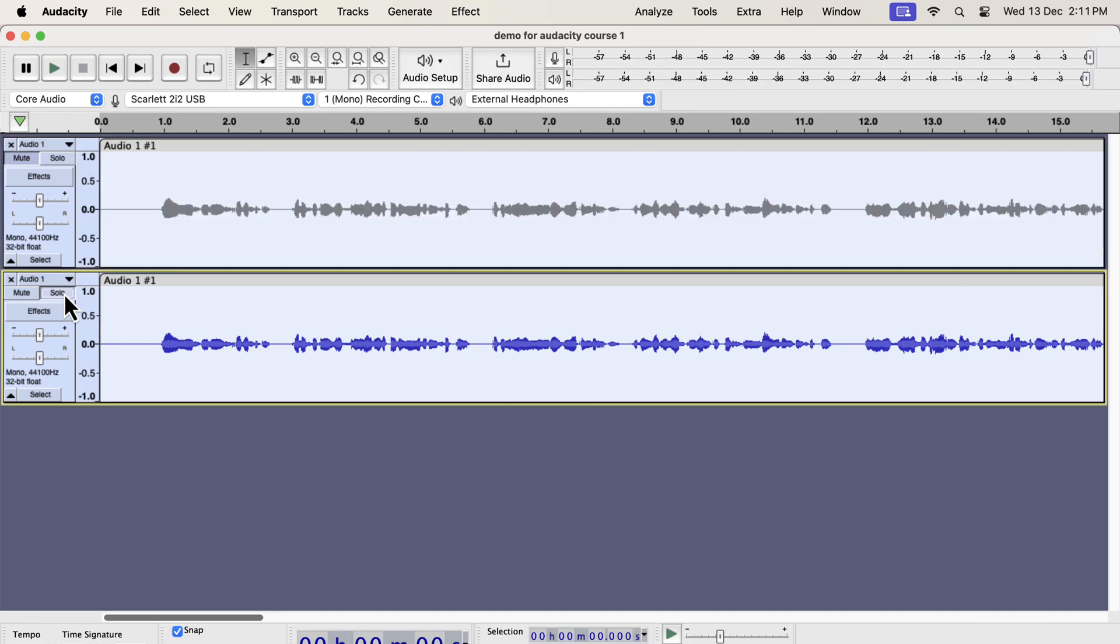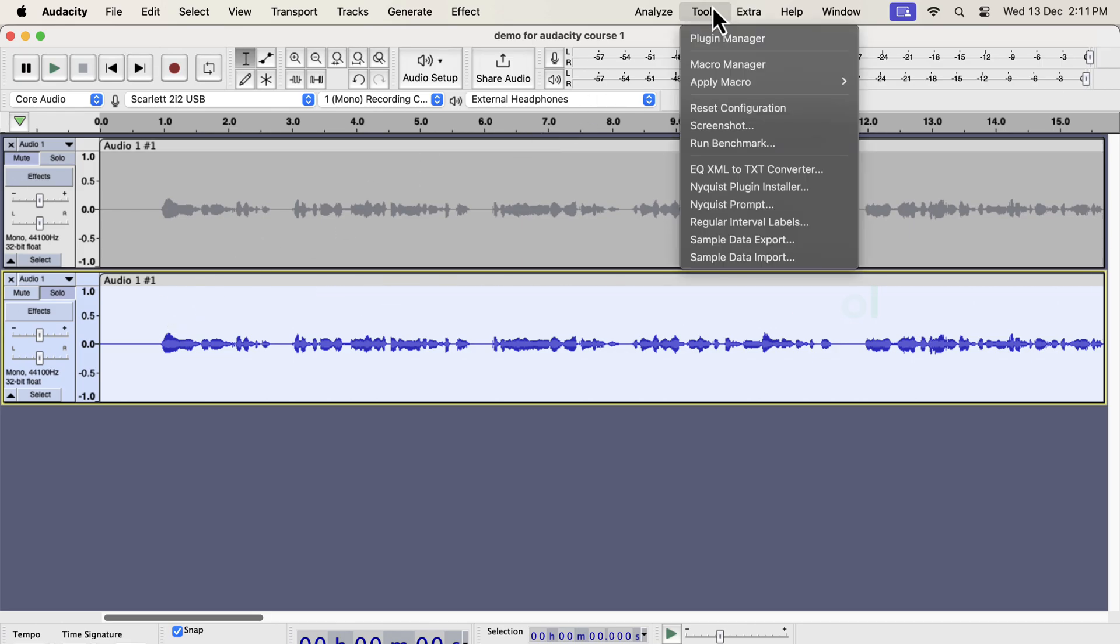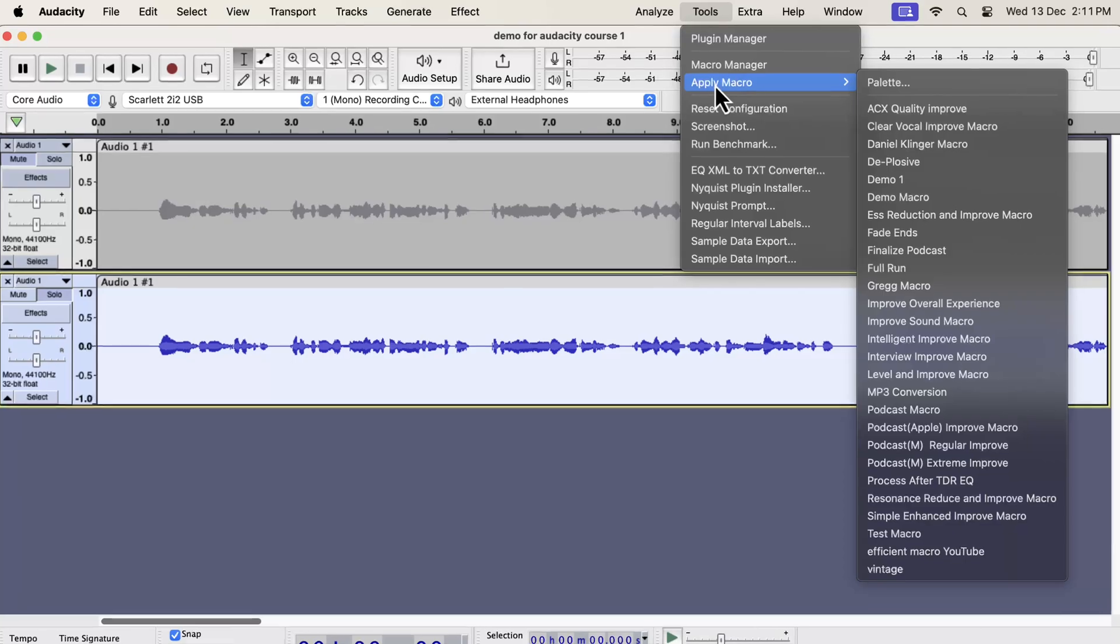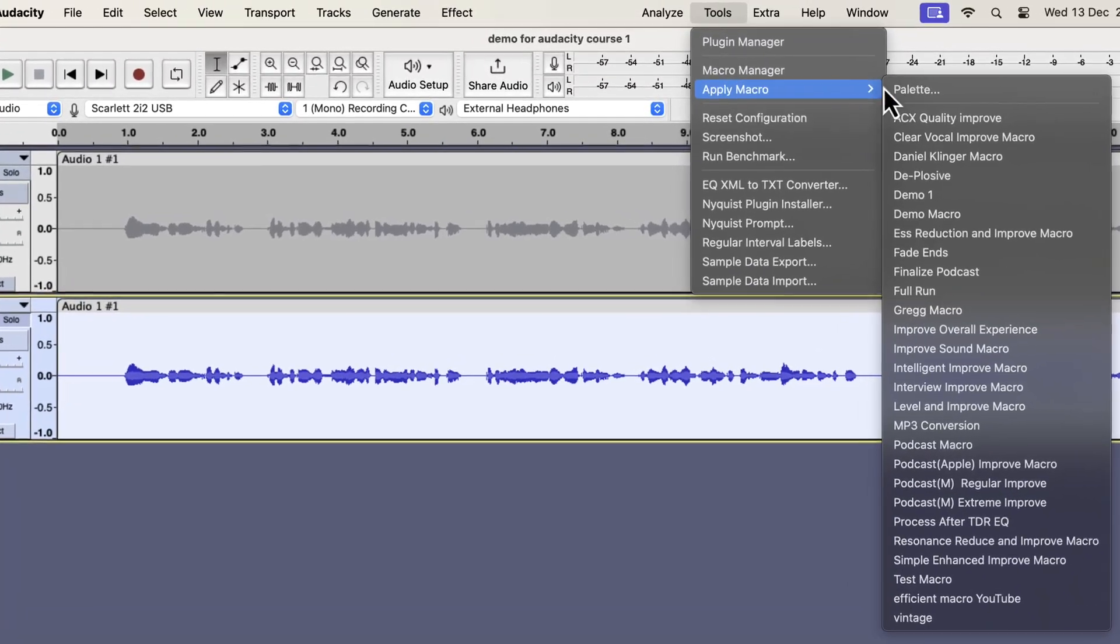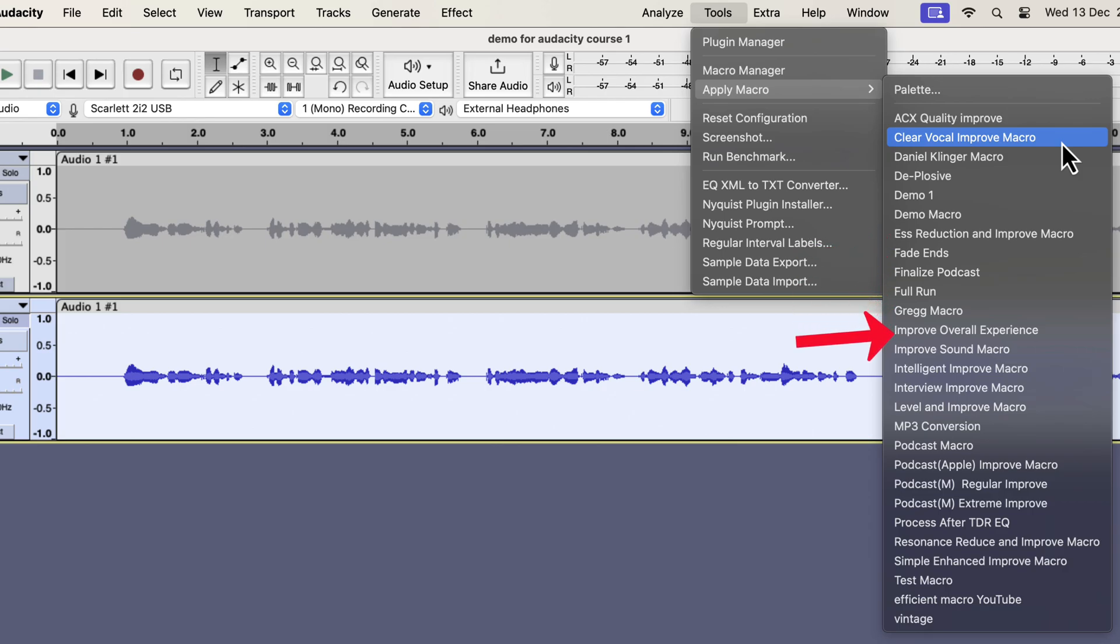I will improve the second track using the one-click solution. The single-click solution that I am going to show is developed from years of experience I have. I will select everything inside the second track and will go to tools. If I go to apply macro, you will see some options like clear vocal or s reduction. I also have improve overall experience, interview improvement, and podcast-specific improvement.